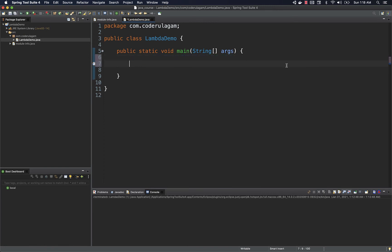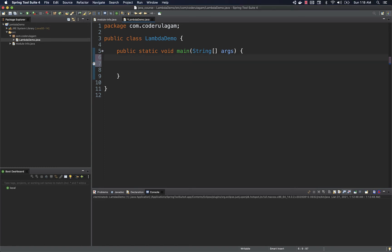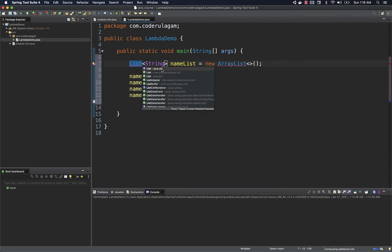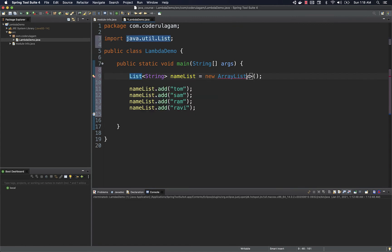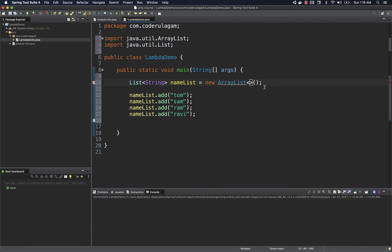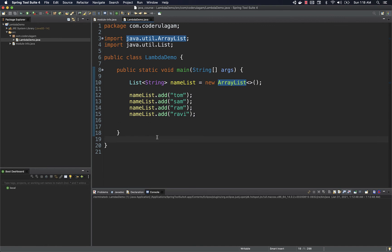Let's take a simple example of printing a list of string values. I'm going to create a list of strings — I've copied it to save some time. I'm creating a new ArrayList with a list of strings, importing the required packages — ArrayList and List. I'm adding a few names: Tom, Sam, Ram, and Ravi.